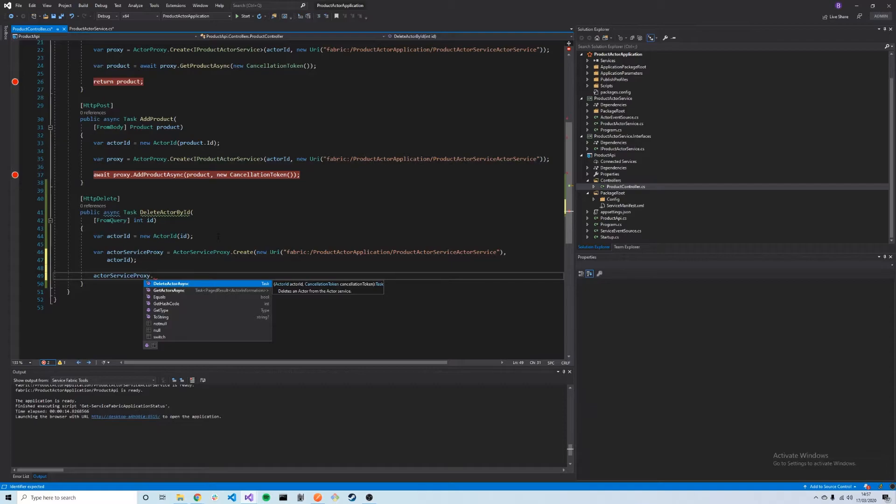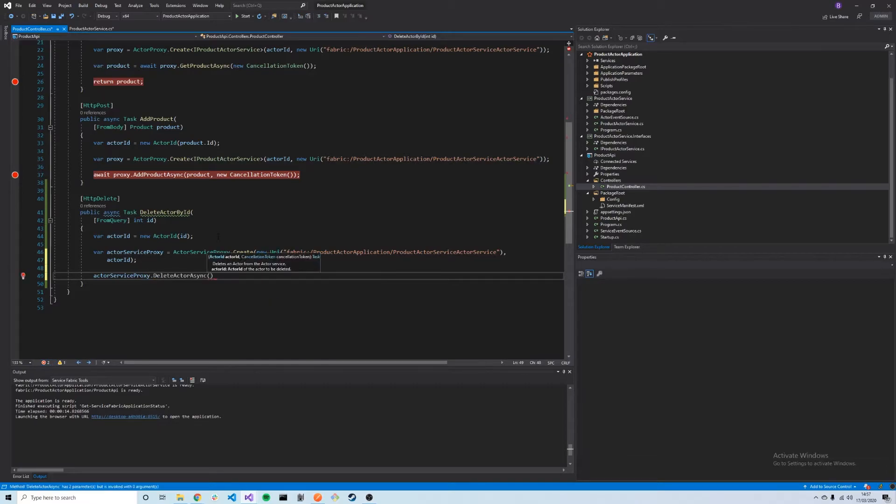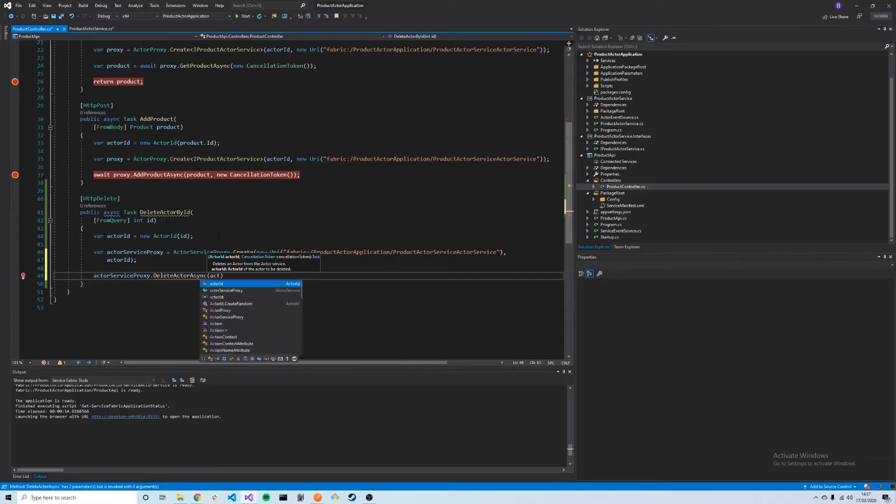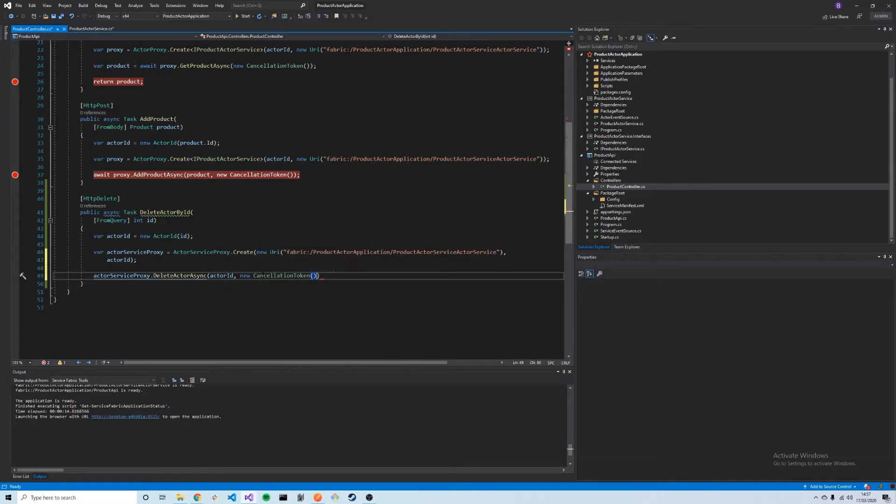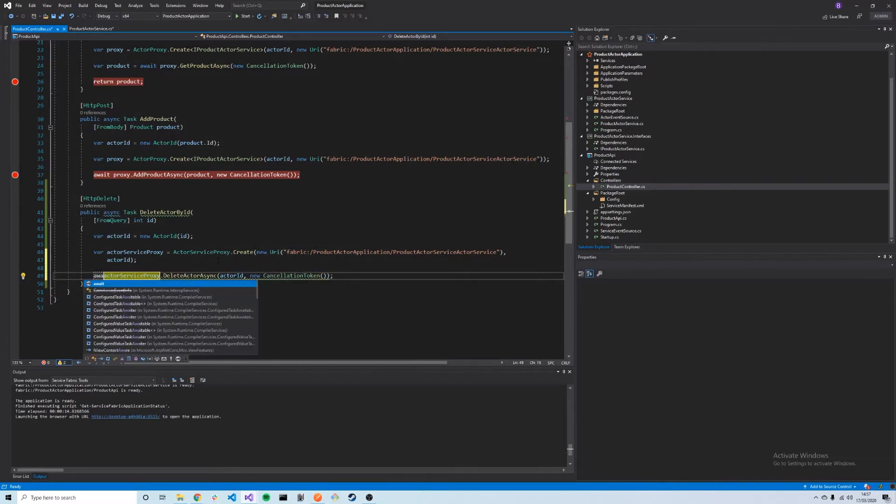For now, we're just going to call DeleteActorAsync. We're going to pass it in the actor ID, that's just a new cancellation token. This is an async method, so we have to await it, and we already have async in our method, so this should be good to go.